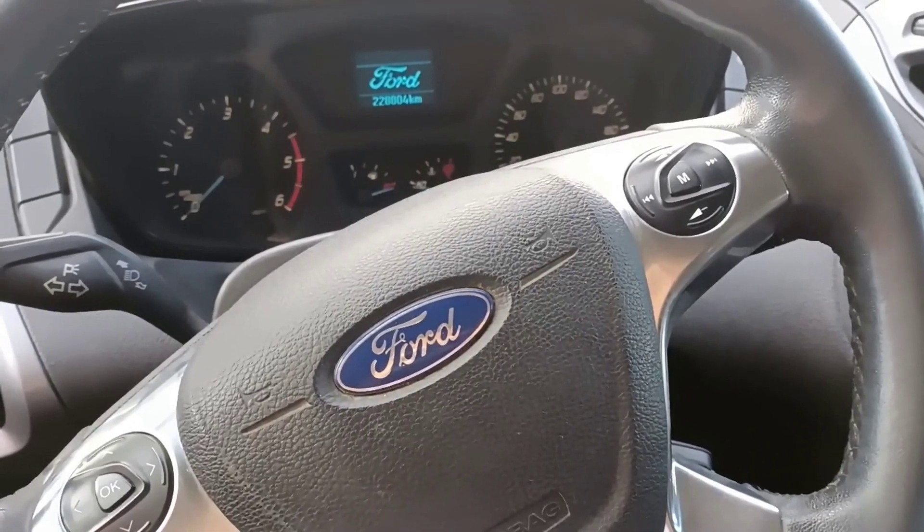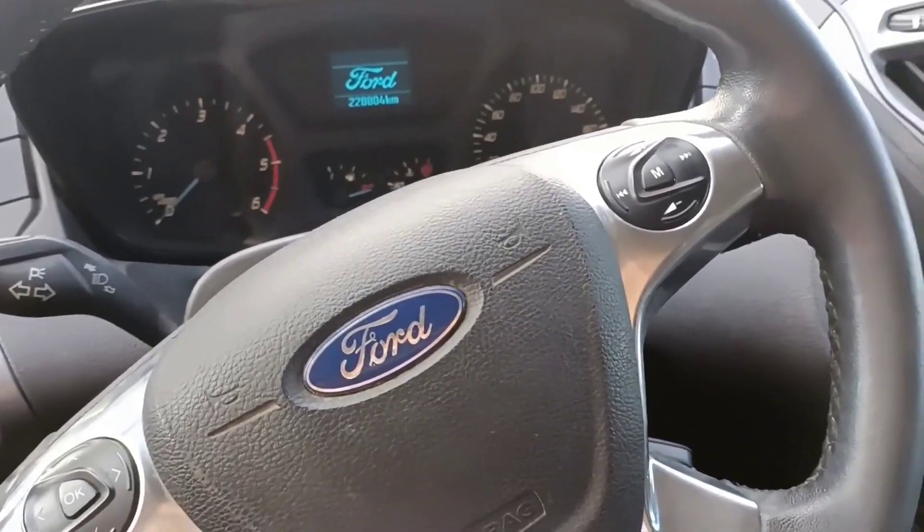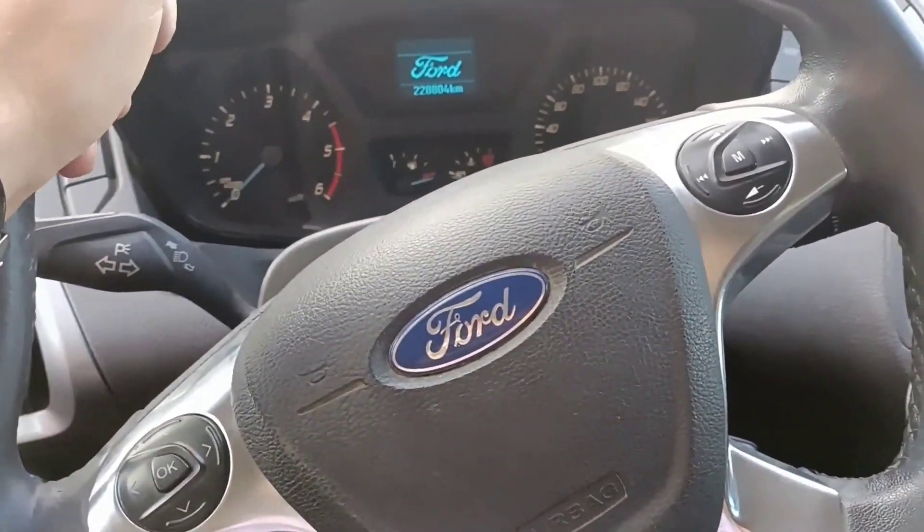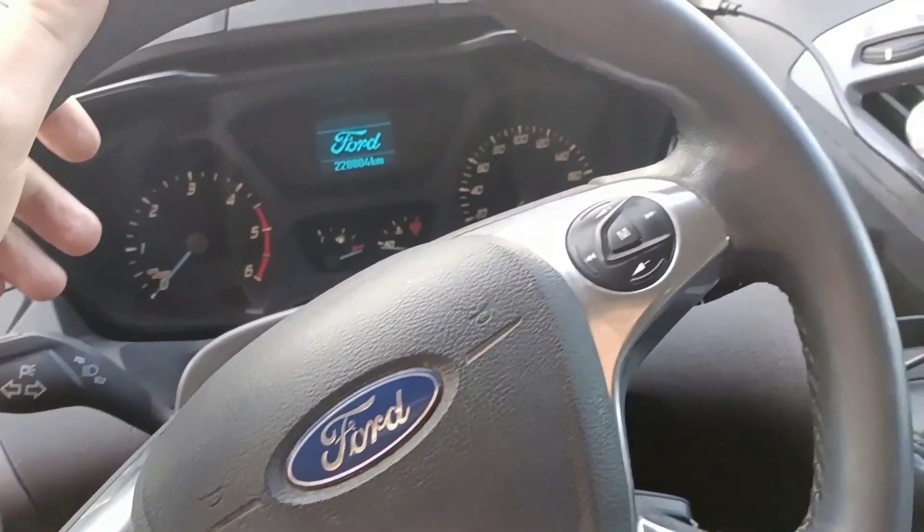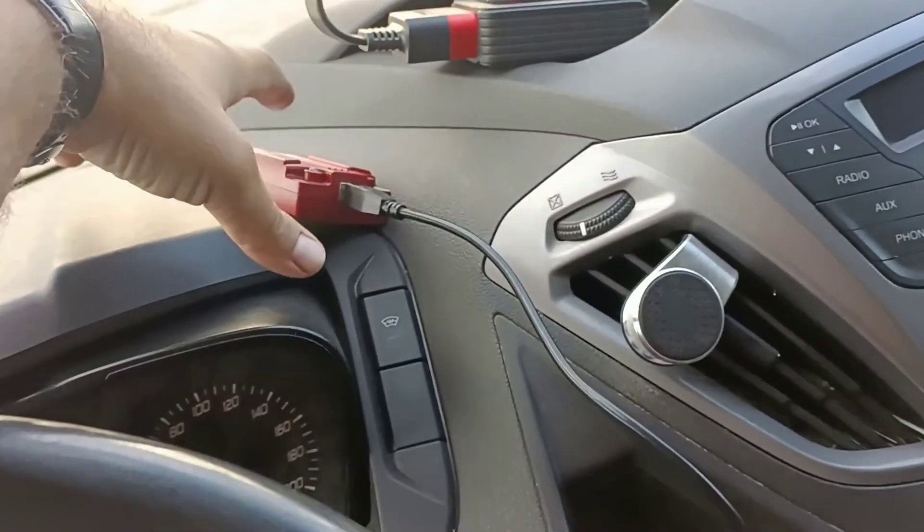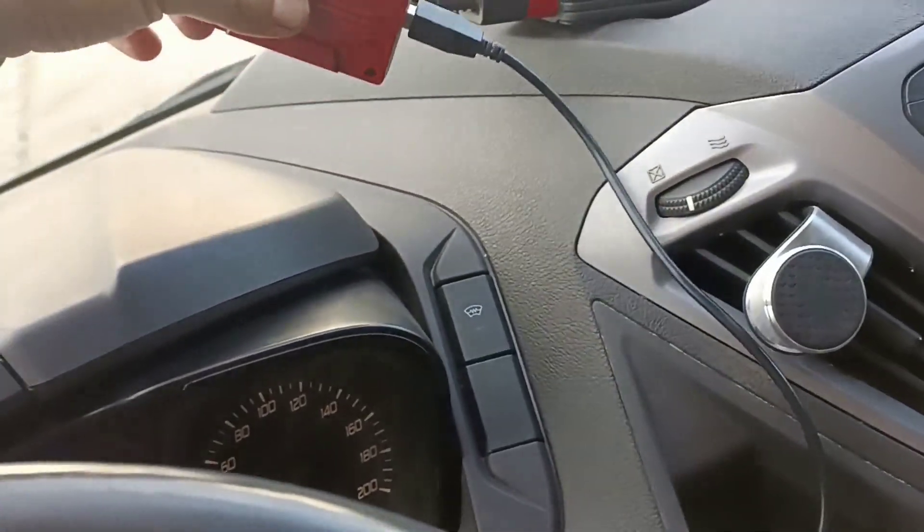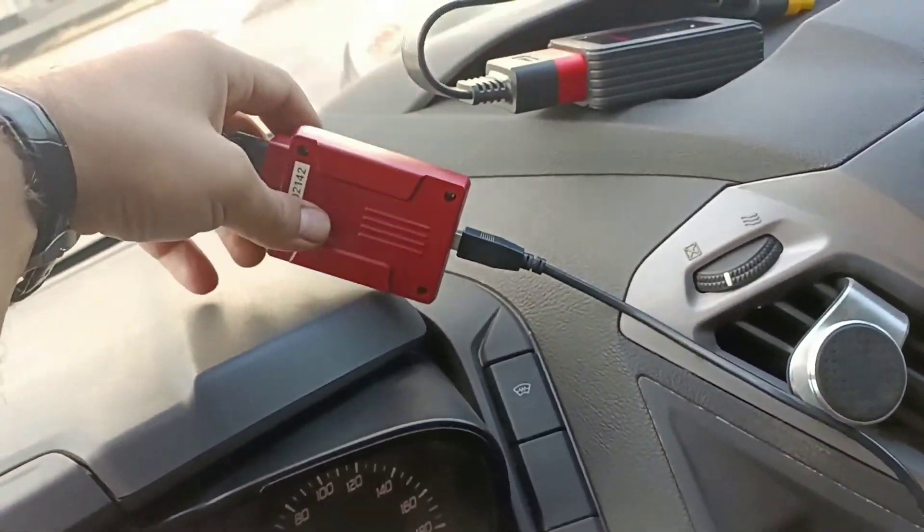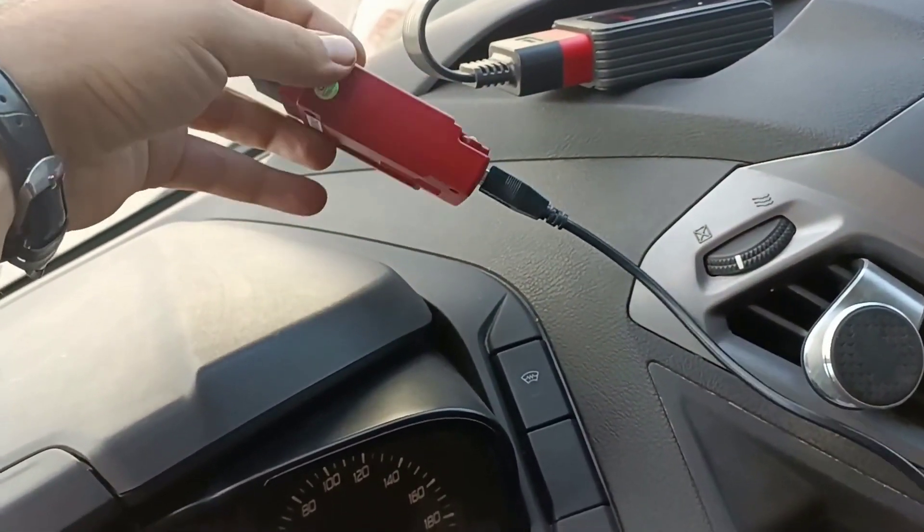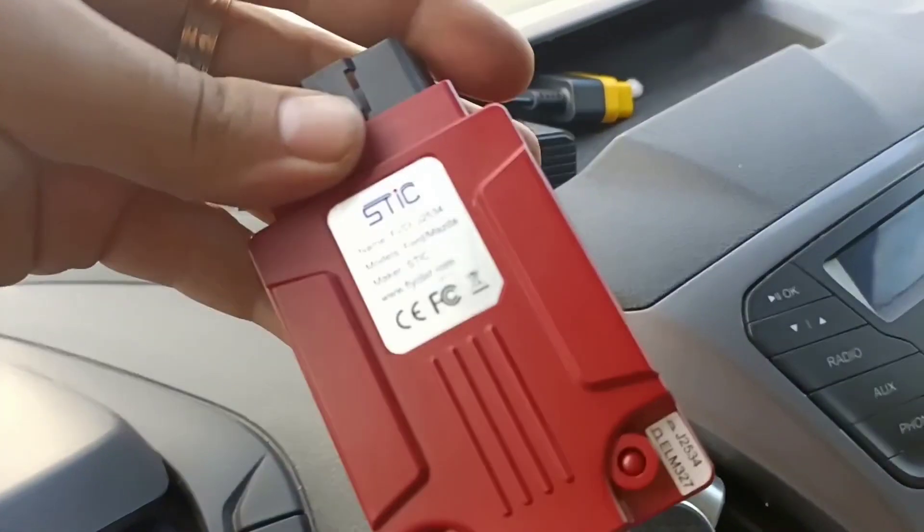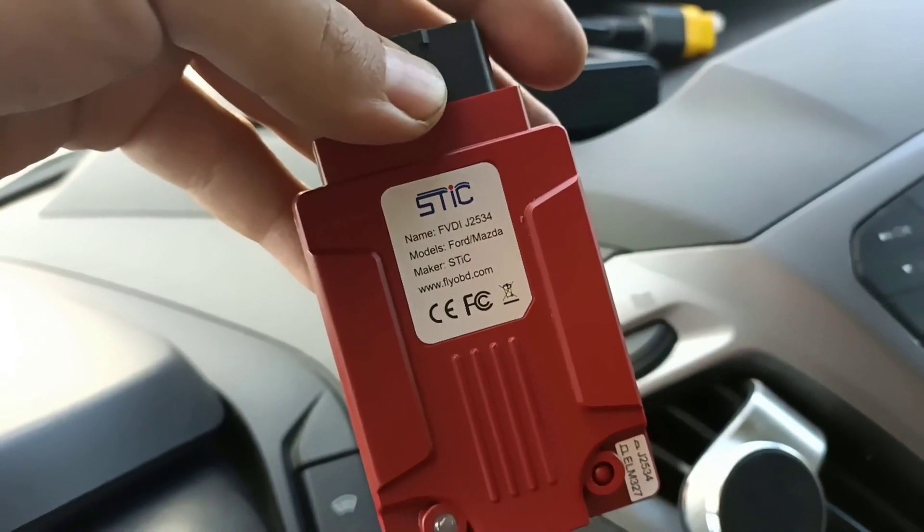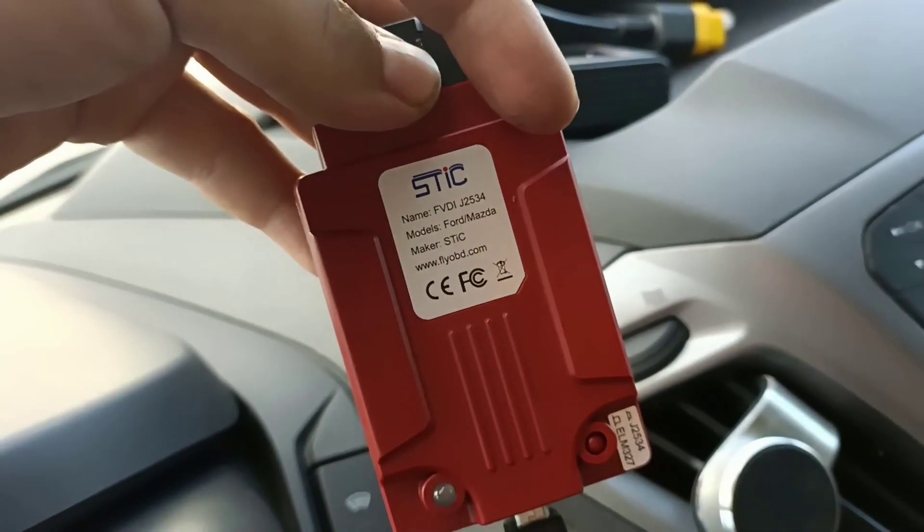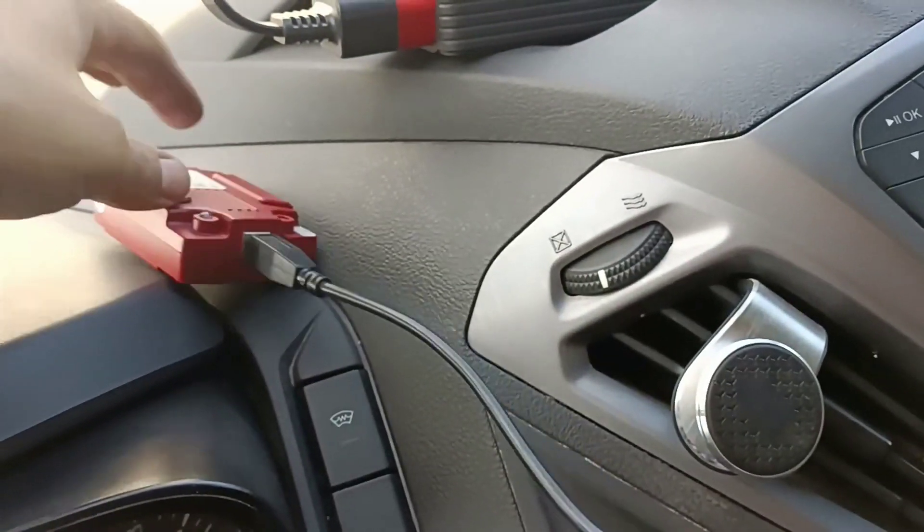Hello and welcome to another video. Today I will make a video comparing these two diagnostic tools. One is this dongle from the company STIK, VVDI.